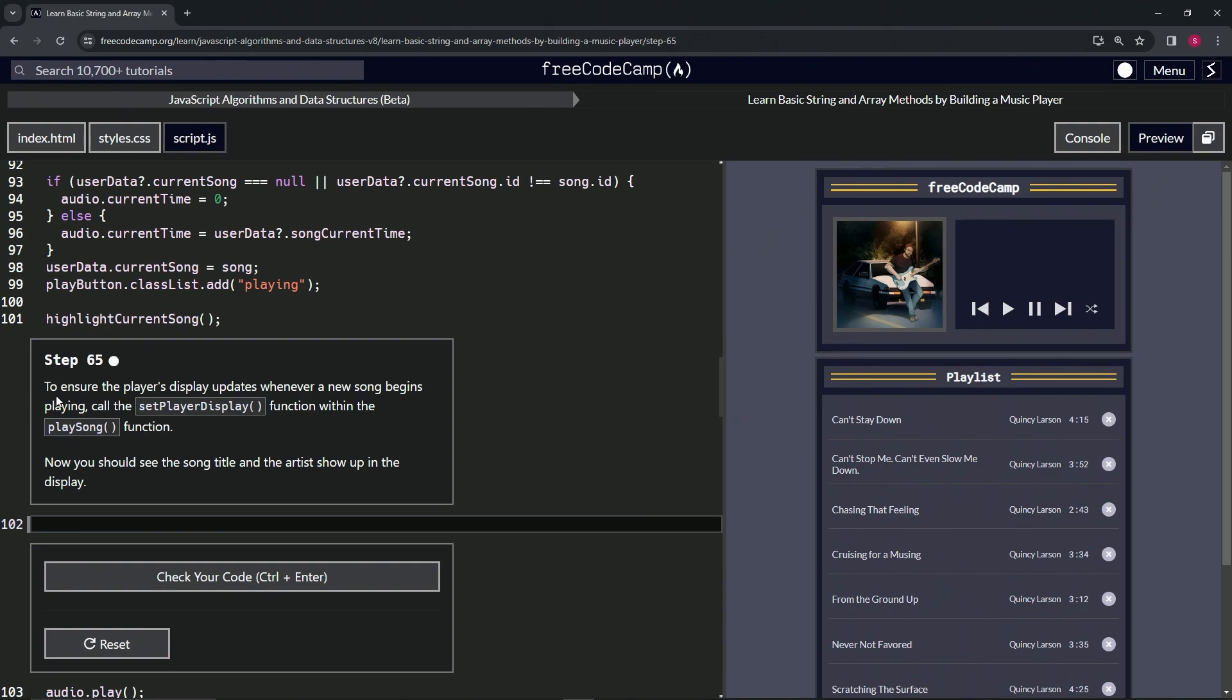To ensure the player's display updates whenever a new song begins playing, we're going to call the setPlayerDisplay function within the playSong function. Now we should be able to see the song title and the artist show up in the display.